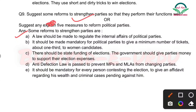Second: It should be made mandatory for political parties to give a minimum number of tickets — about one-third — to women candidates. Kuch seats reserved rakhi jaani chahiye women ke liye, jaise one-third seats.